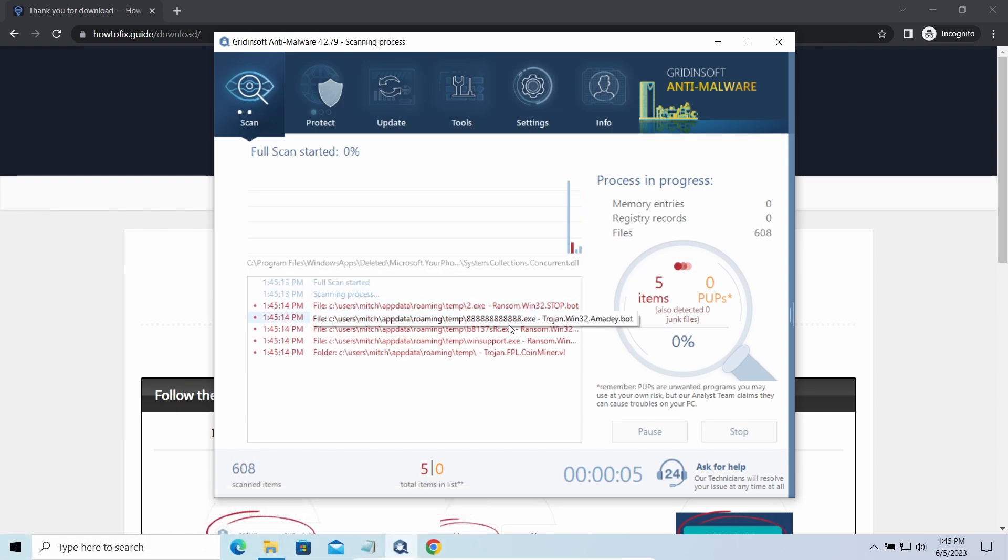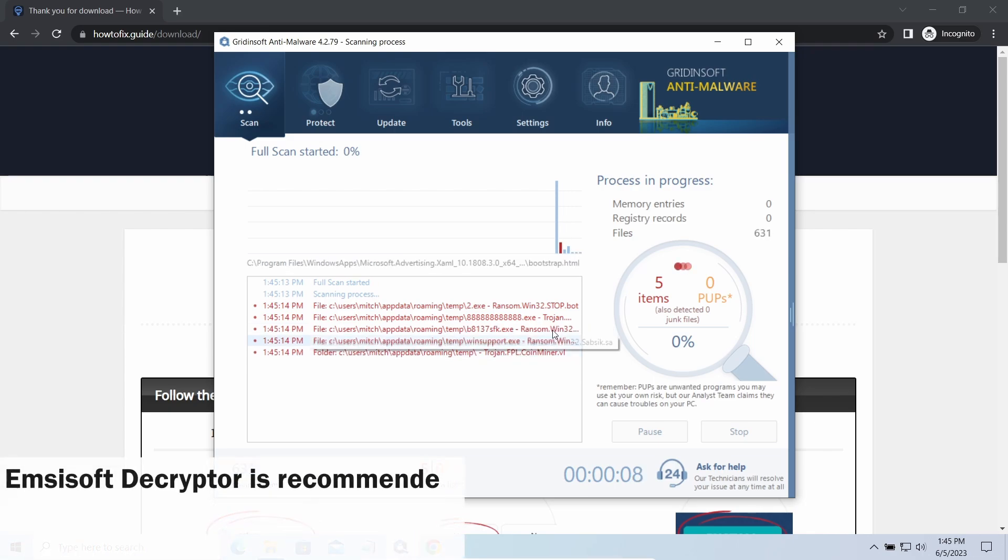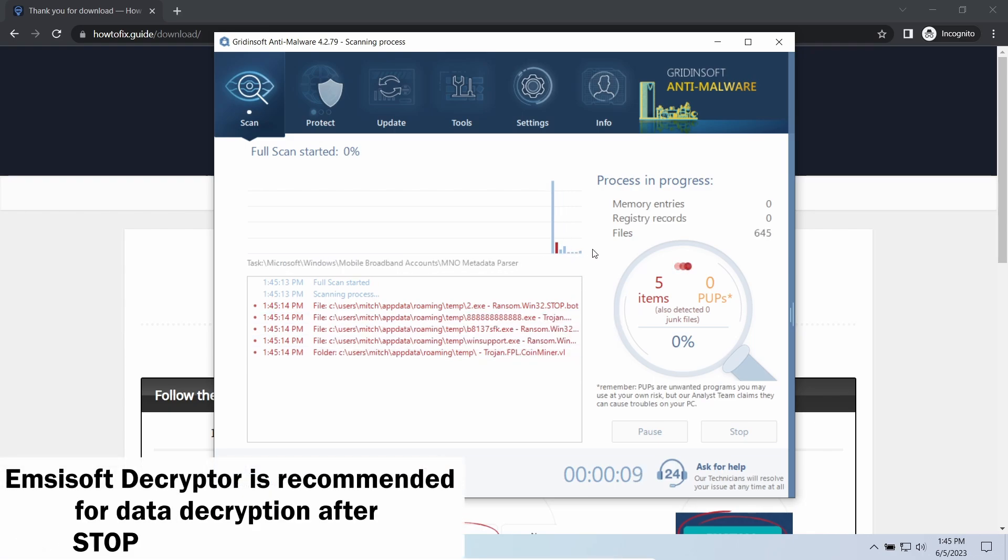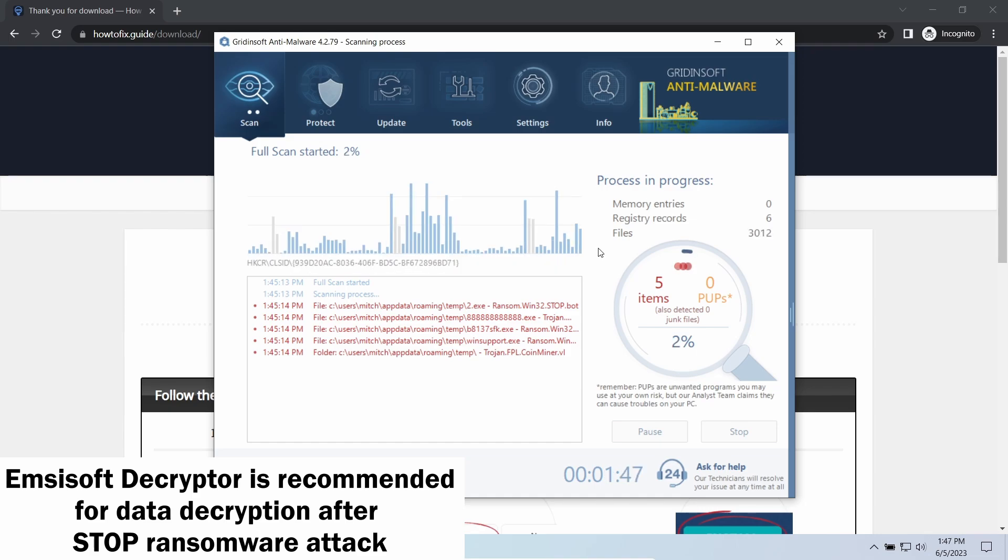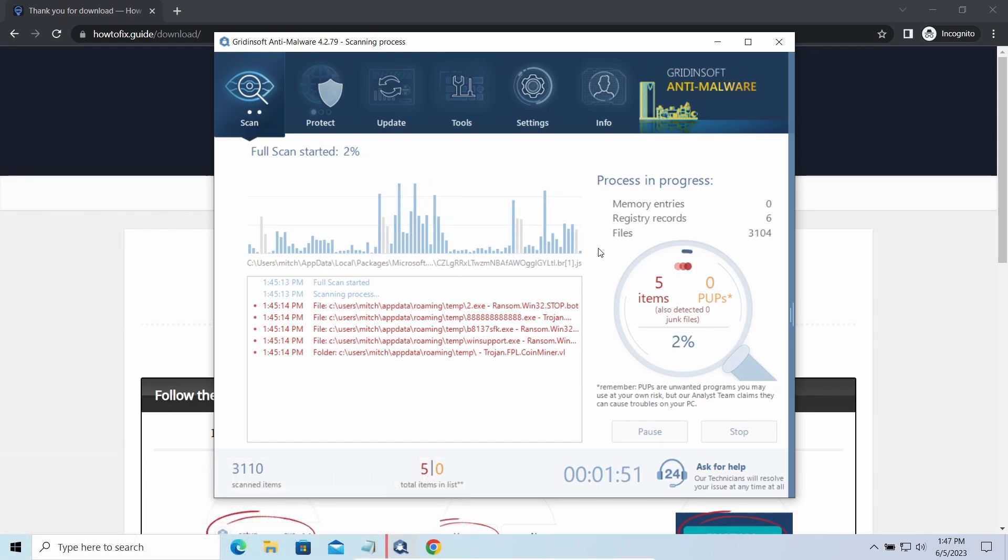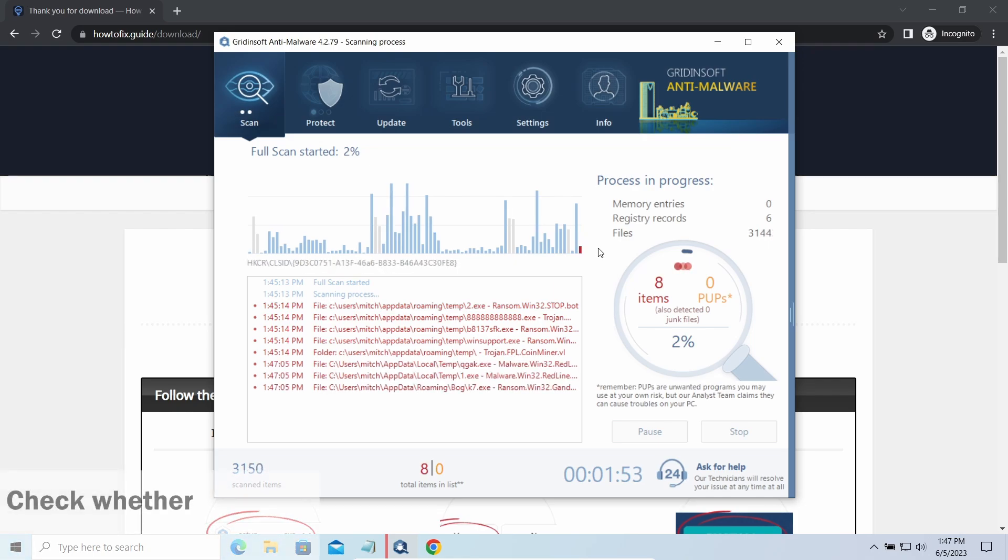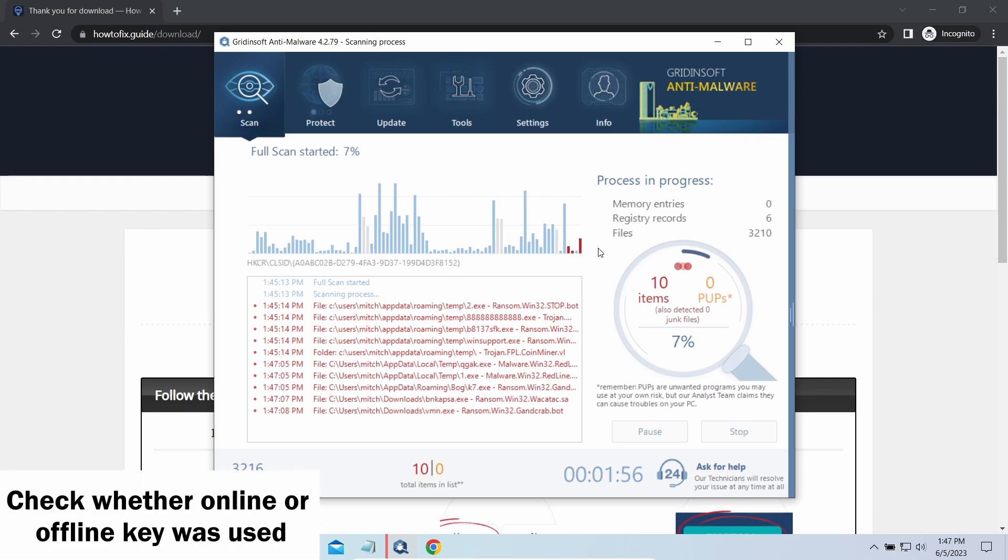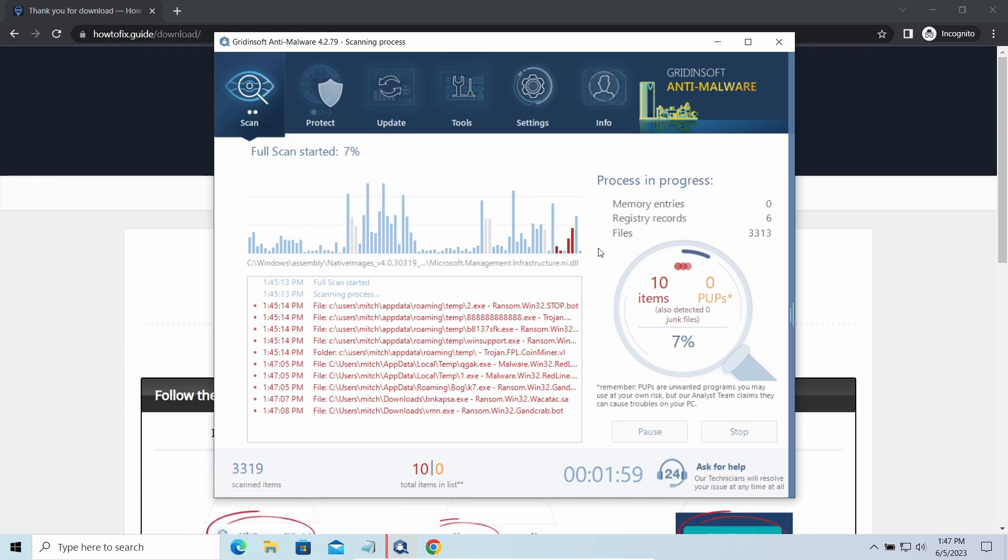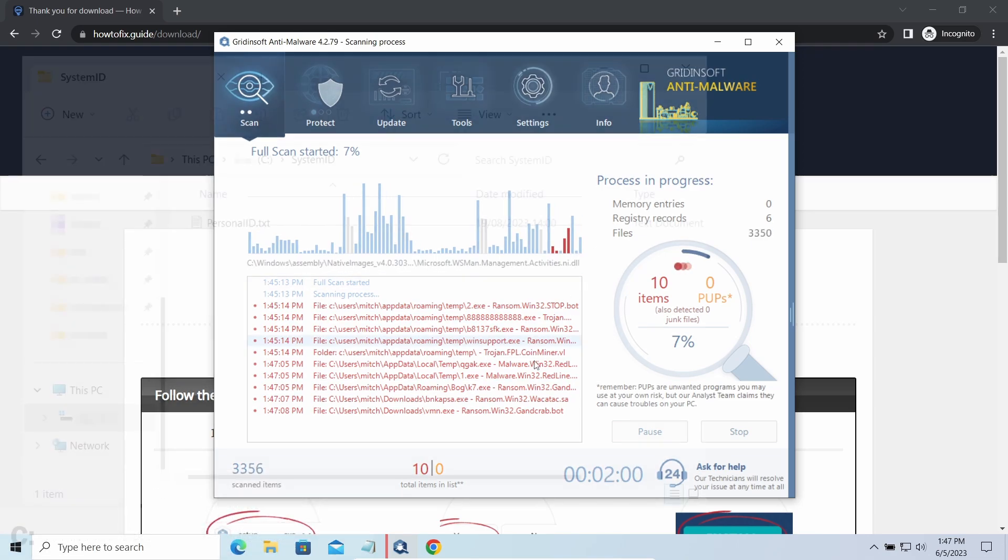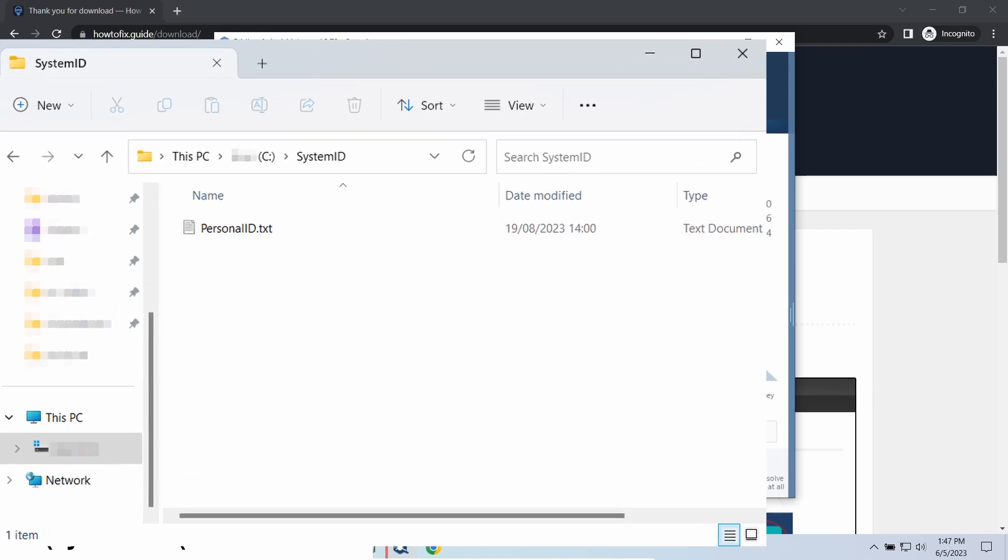Now let's discuss a more problematic side - file decryption. I recommend using the Emsisoft decryptor tool. It's free software that is designed specifically to deal with encryption used by stop ransomware. However, before making any steps here, you need to check whether files are ciphered with an online or offline key.